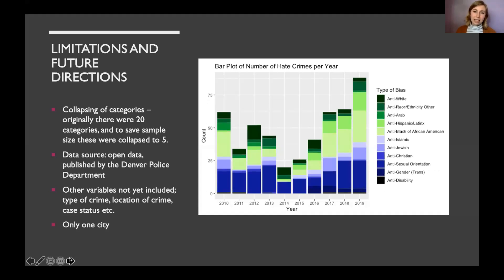A major limitation is that the original data had 20 categories for type of bias, which I collapsed to five to preserve sample size. Looking at a version collapsed to 11 categories, we can see that different bias types operate quite differently over time — the largest proportion is anti-Black hate crimes, followed by anti-sexual orientation. This raises the question: as statisticians collapsing categories, what information are we losing? The data is open source, and I haven't yet looked at other variables like type of crime, location, or case status. This analysis is also only for Denver — many other cities face the same issue.